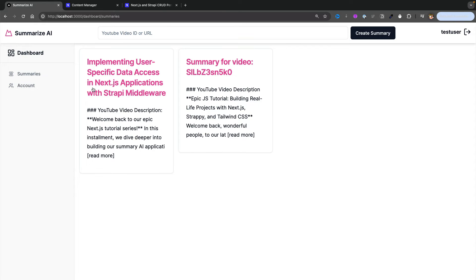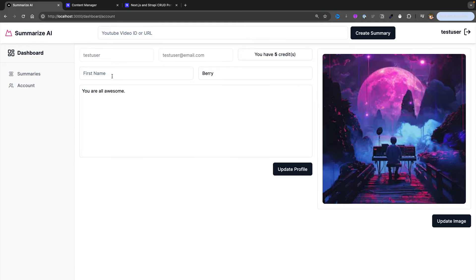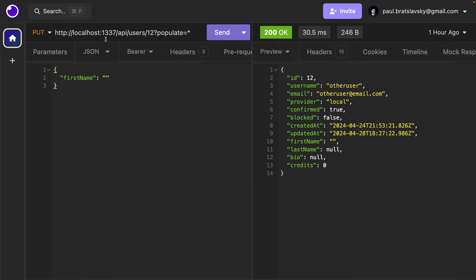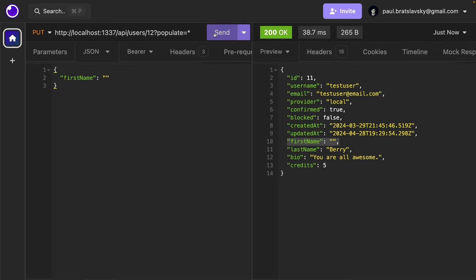Taking a look at our Strapi backend, we have two summaries that belong to our test user and those are the two summaries we see. Finally, looking under accounts — if I update my name and click update profile, this changes my profile. The issue is that even though I'm authenticated, this update enables any user to update any other user's profile given they have the ID. Because I'm authenticated, I'm able to update a user's first name to an empty string for any user — for user with ID 11 or ID 12. We need to lock down this functionality by creating a middleware that checks: are you the owner of the user data you're trying to update? Only allow users to update their own content.